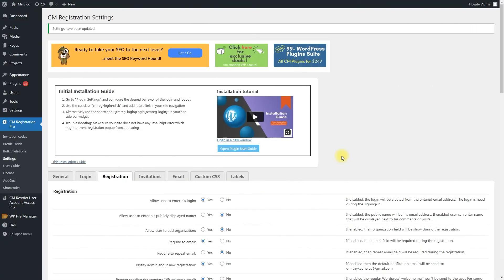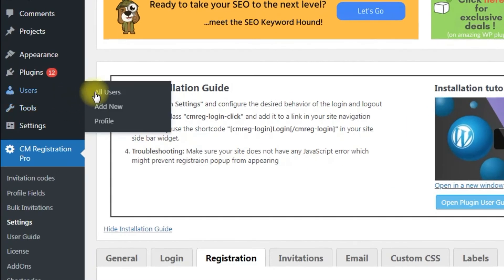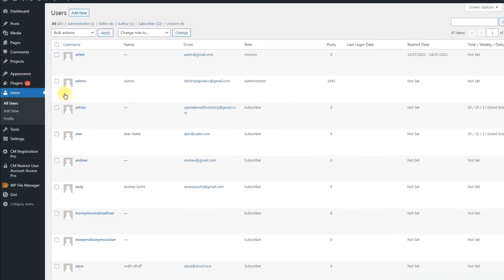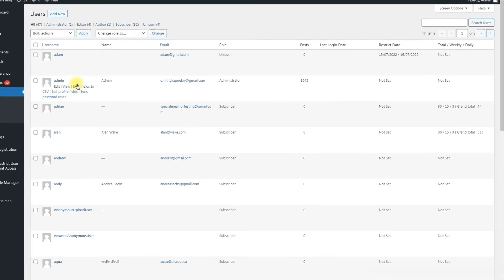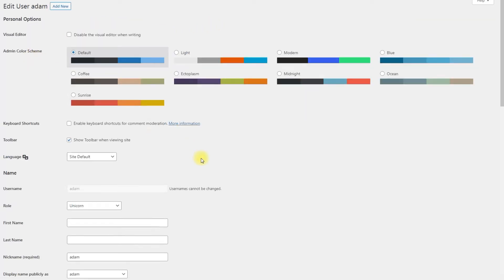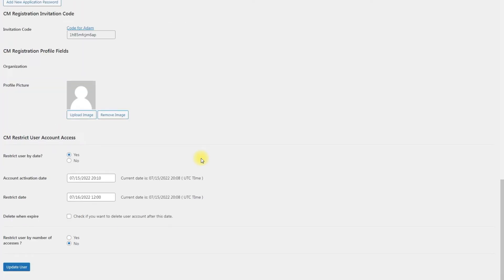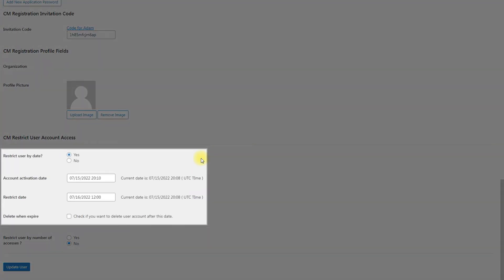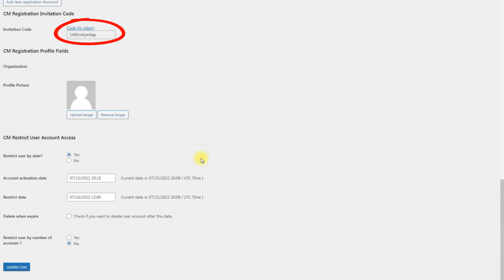Now let's see the information in his user profile. Navigate to Users – All Users. Here you can see the date restrictions in the column Restrict Date. Hover on the needed user and click Edit, then scroll down to the section CM Restrict User Account Access. Here you can see that all settings we defined while creating the invitation code were applied to the user who registered using the provided code.